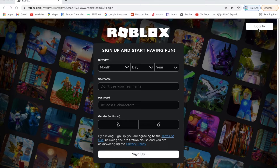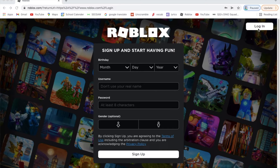If you want to make a new account, go to settings, hit log out, then put your email in, go to your email, hit verify, and then you're good.